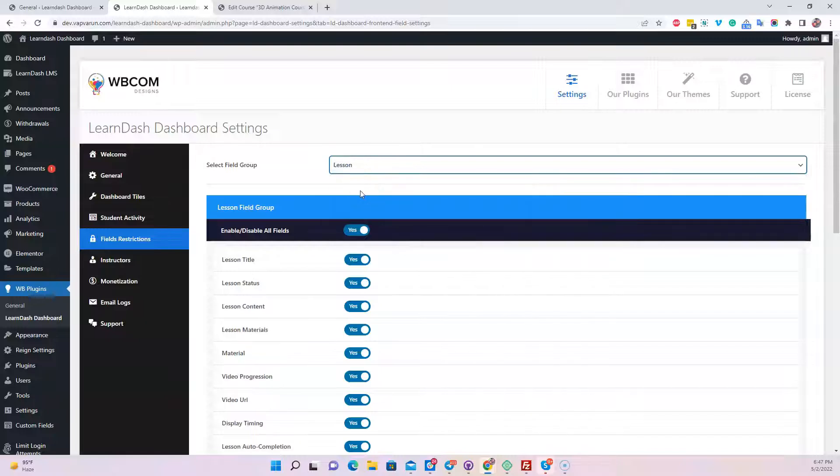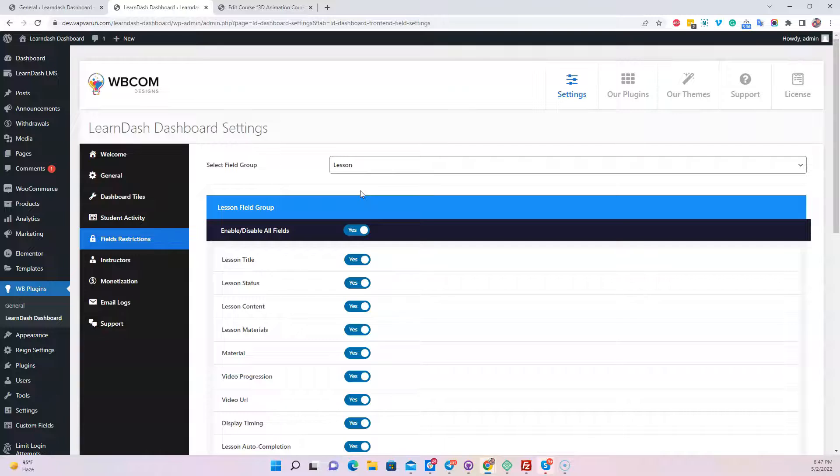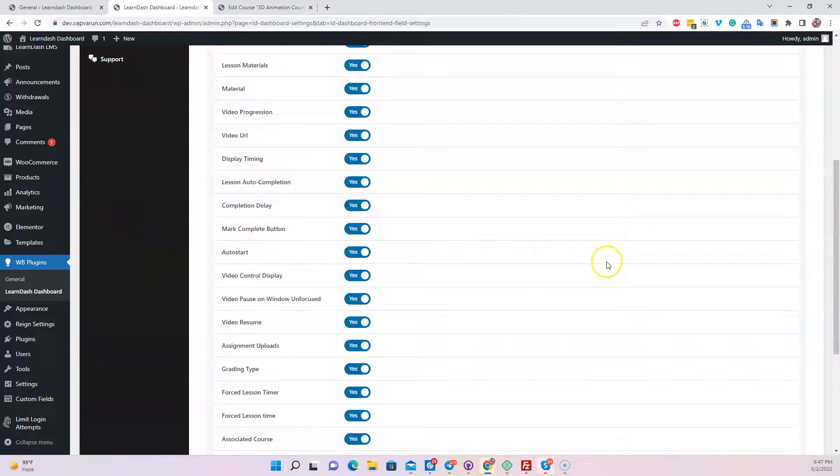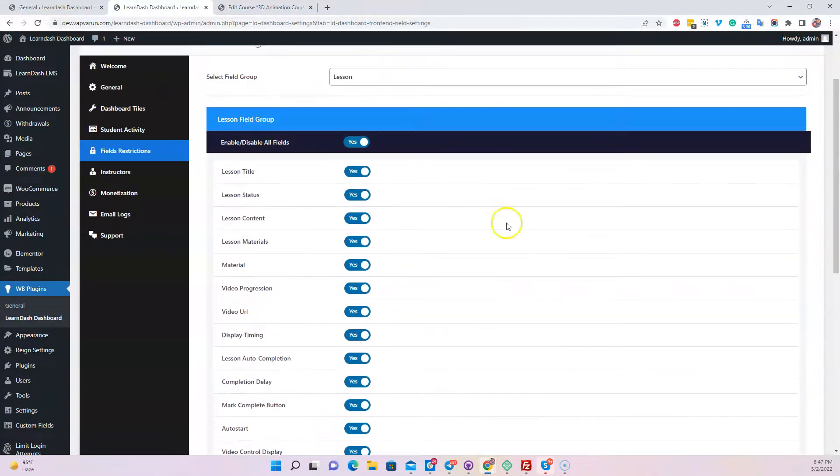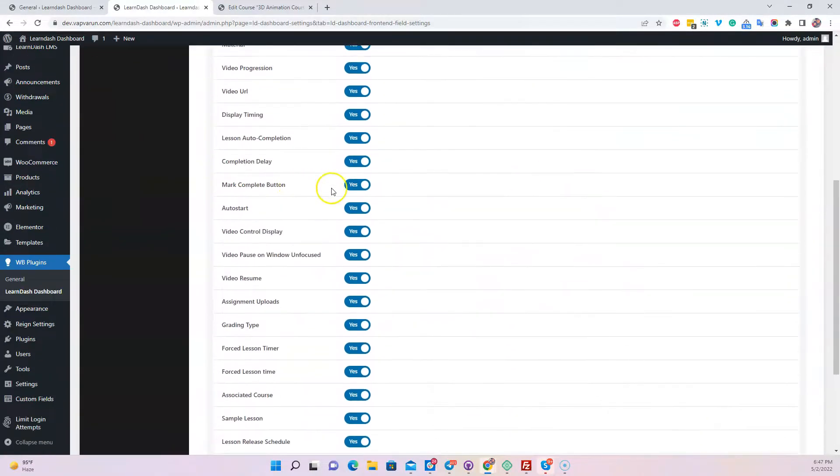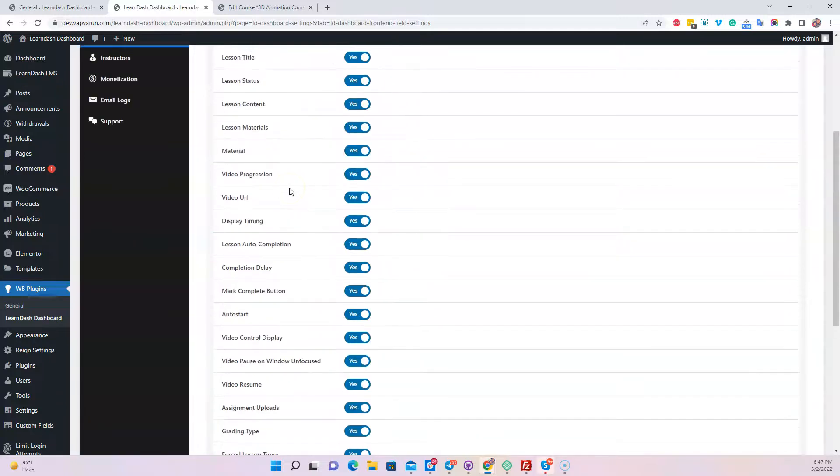These values are exactly what we have inside the LearnDash dashboard lesson editing options. We have included the mandatory ones—might be one or two are missing, but the rest are here. You can find all these options with the same approach for enabling and disabling them. Once an option is disabled, it will not be available during lesson creation or editing.